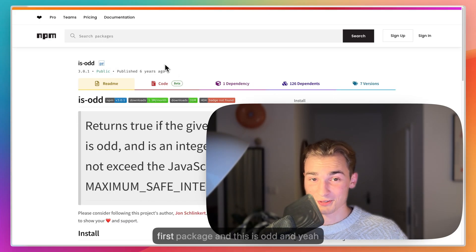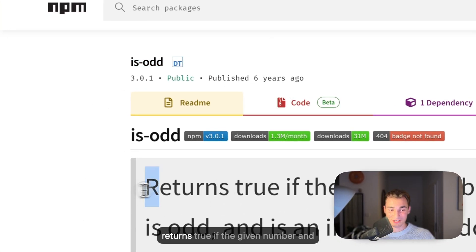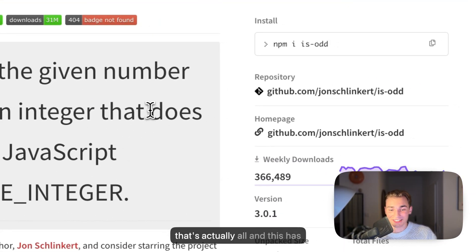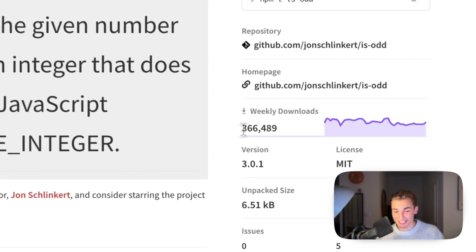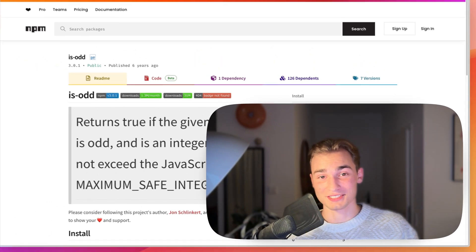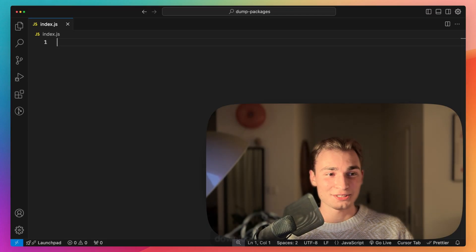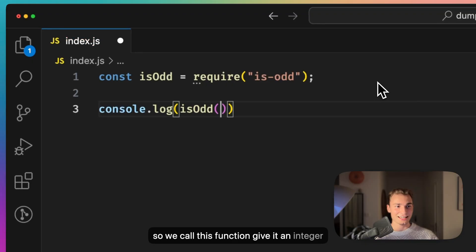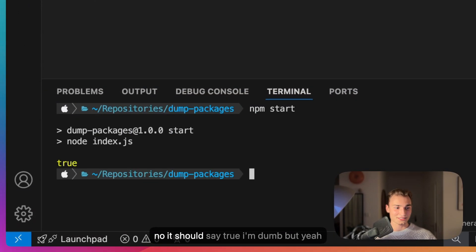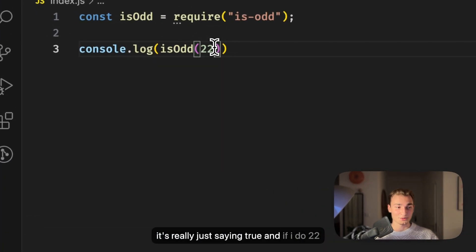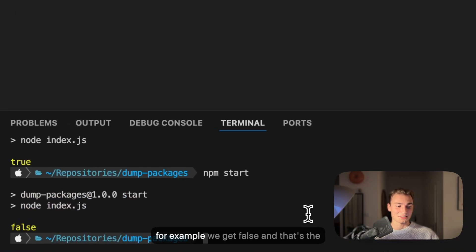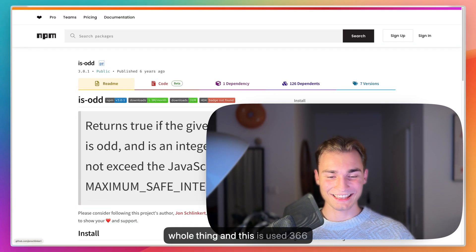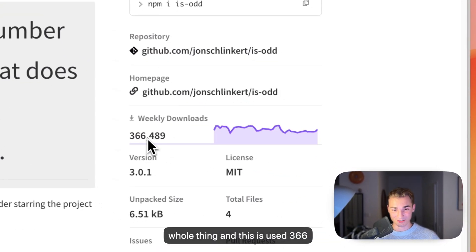Let's get to the first package and this is isOdd, which returns true if the given number is odd and that's actually all. This has unbelievable 366,000 weekly downloads. Let's look at it in the code. So we call this function, give it an integer like 23, and it should say true. And if I do 22 for example, we get false. That's the whole thing, and this is used 366,000 times.